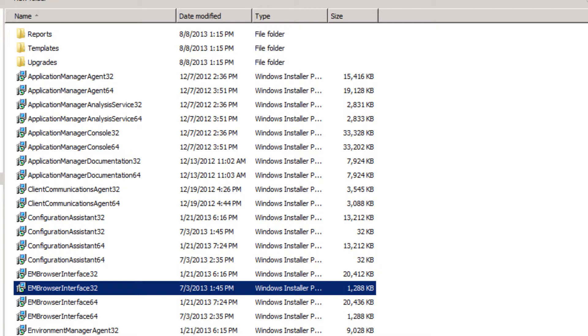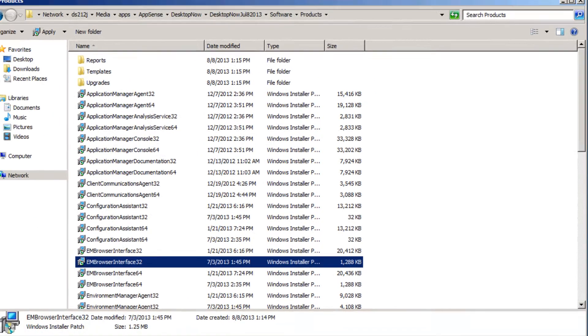As the browser interface utilizes the background service, which is part of the personalization server installation, all of the prereqs are the same as those that you can find detailed in the Environment Manager installation and upgrade guide.